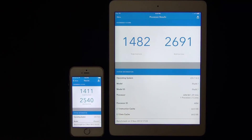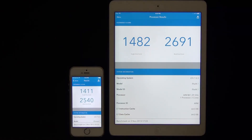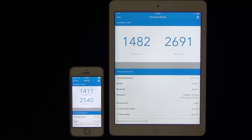The iPhone comes in at 2540 for multi-core performance, and the iPad Air comes in at 2691. As you can see, these numbers are quite similar. You probably get the higher number on the iPad Air because the clock frequency is at 1.4 gigahertz as opposed to 1.3 on the iPhone.